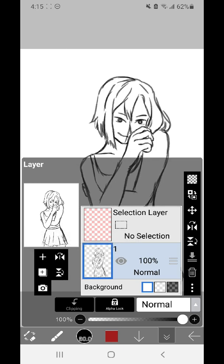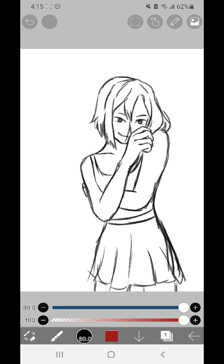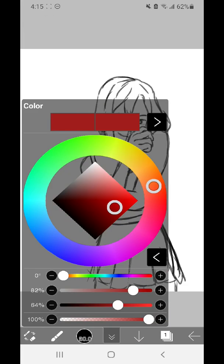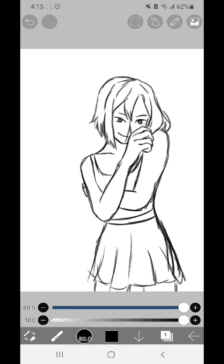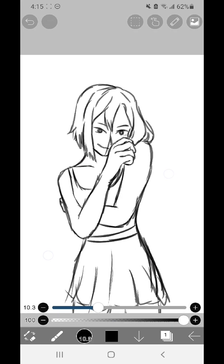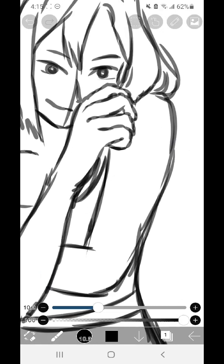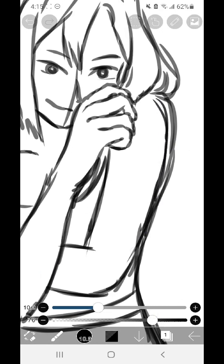I inverted horizontally, and this is a tool a lot of artists use. When you look at your drawing a lot, you get really adjusted to how it looks, but if you flip it horizontally, you're more likely to notice flaws.